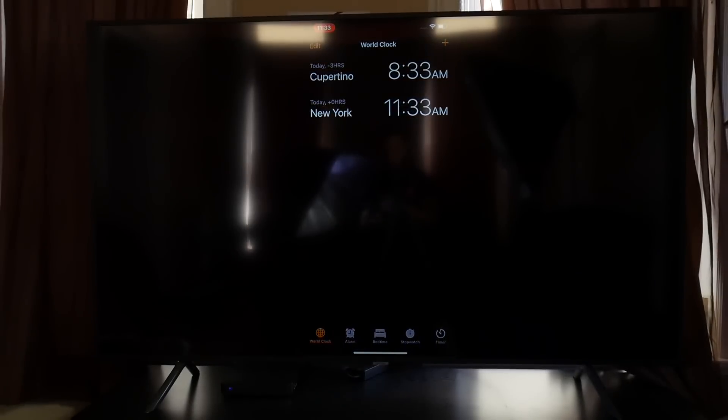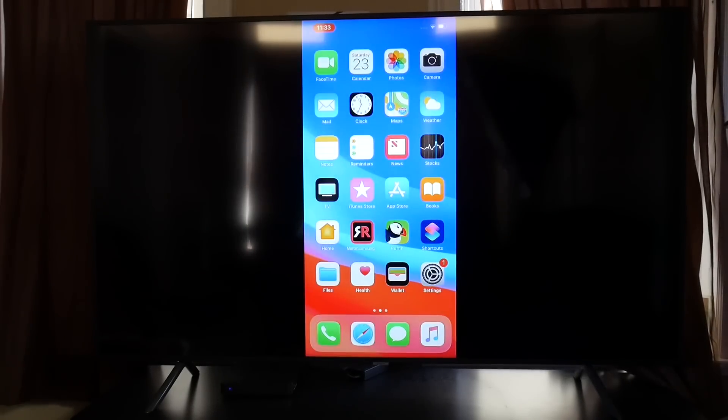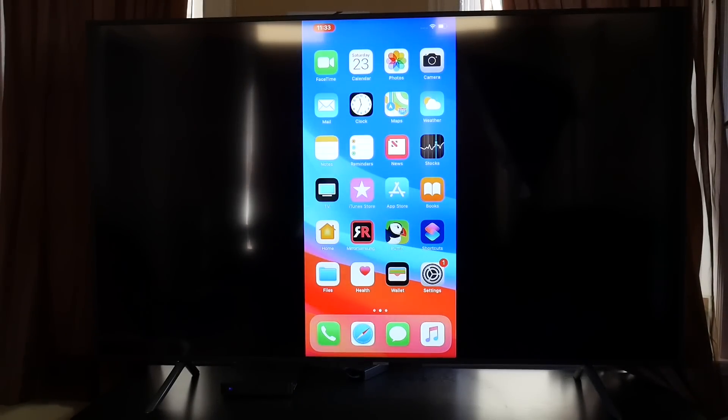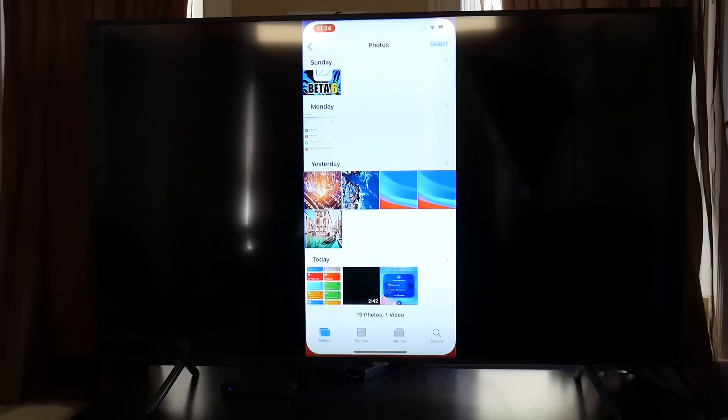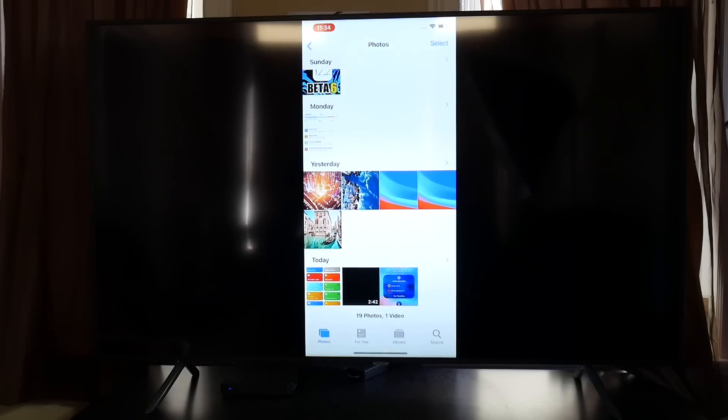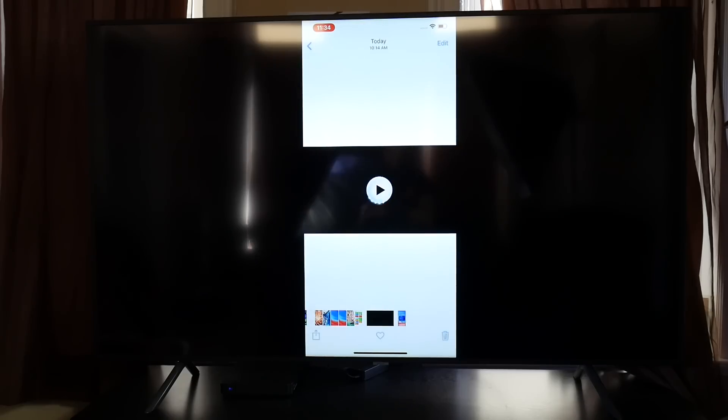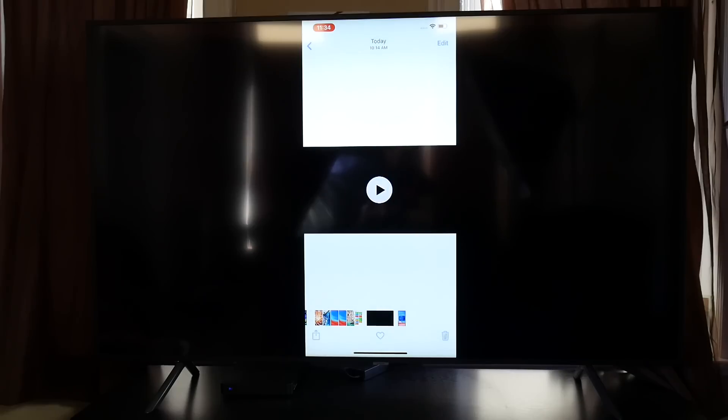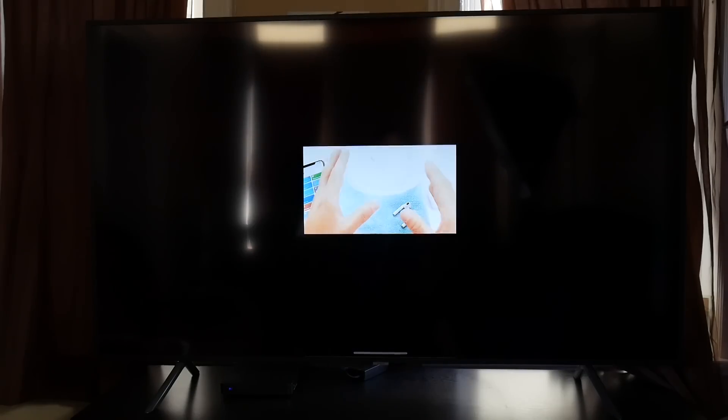You see right there that everything I'm doing on my iPhone is happening on the actual TV. So let's say I want to go ahead and watch one of my YouTube videos here. Let's click Play, and you see that it'll start streaming the actual video on the TV right there.